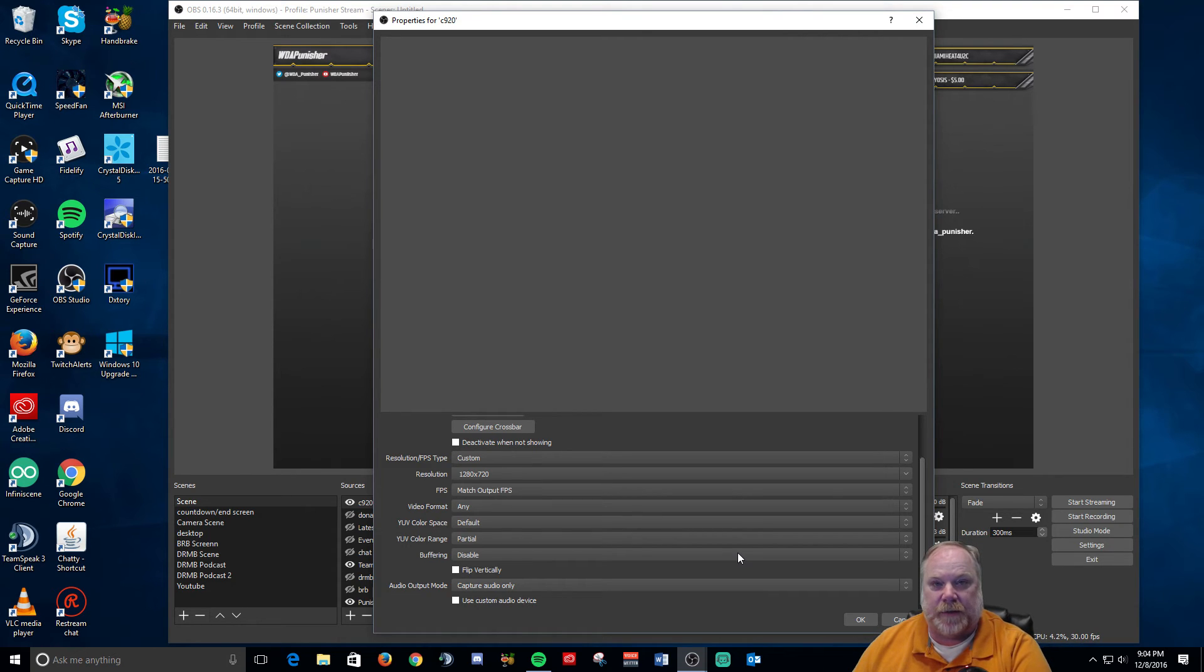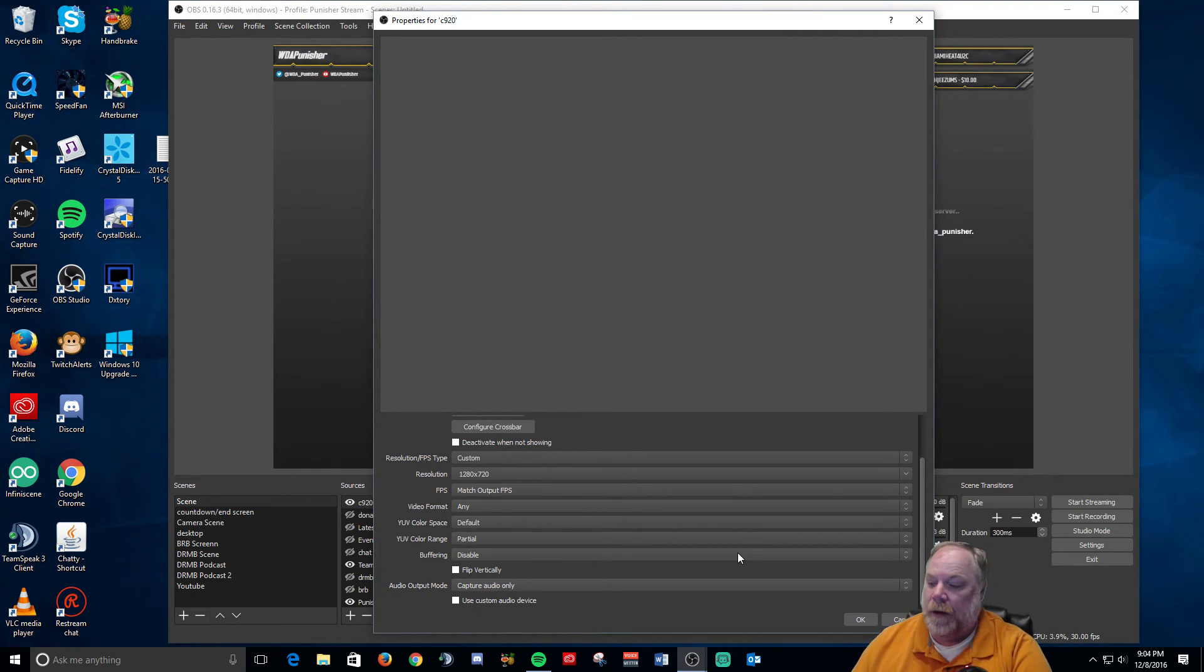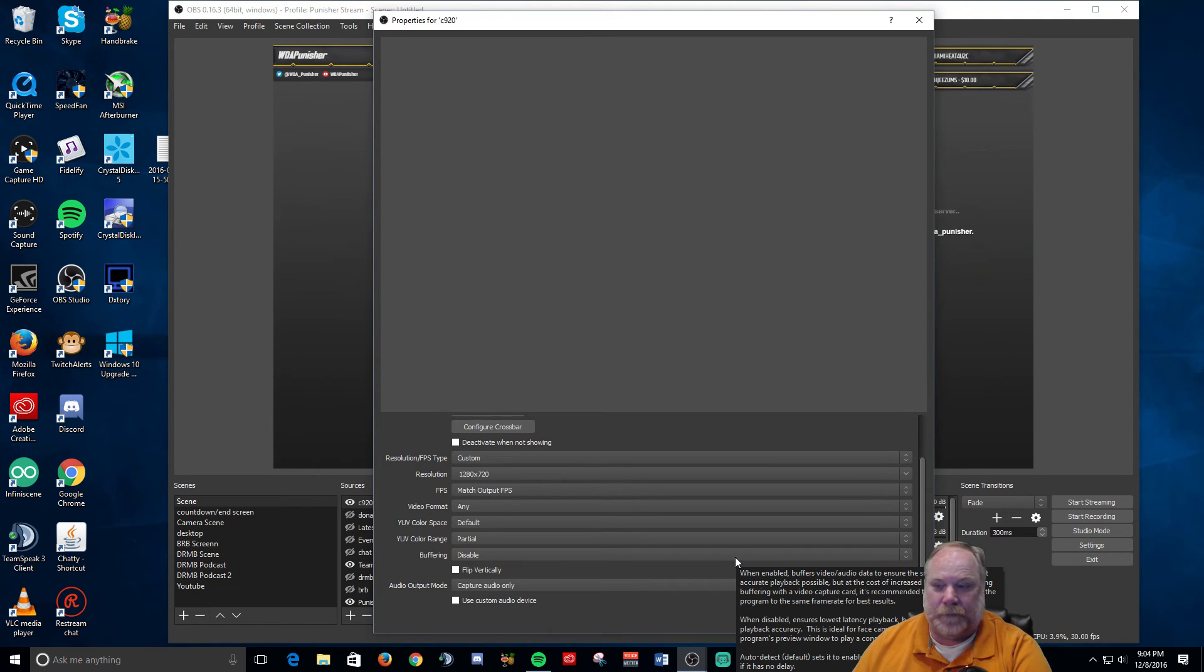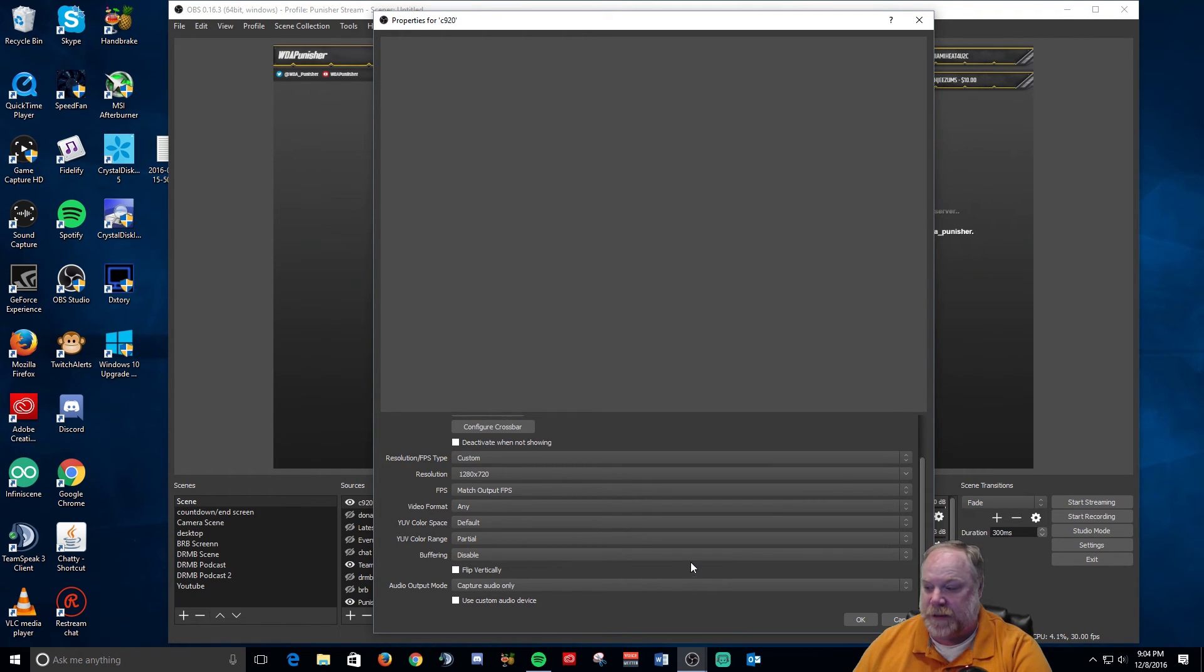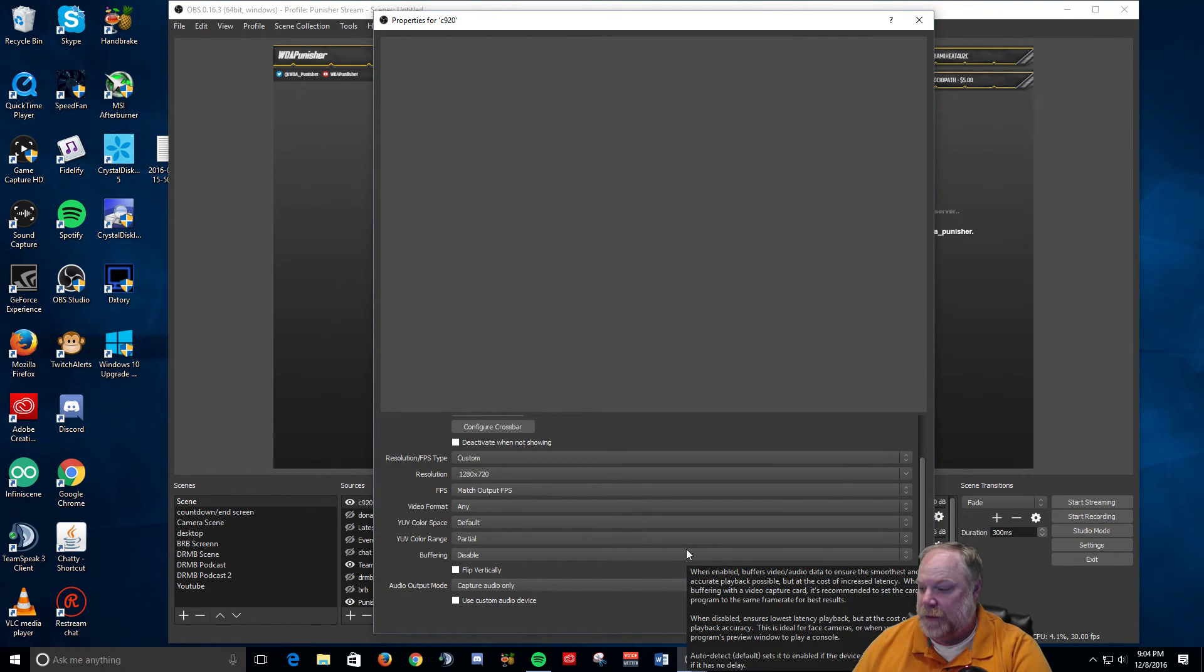Depending on the game, I've noticed some games like I play Overwatch and I don't ever have any issues with this, but if I play Battlefield 1 for some reason it will not work. So I recommend this.